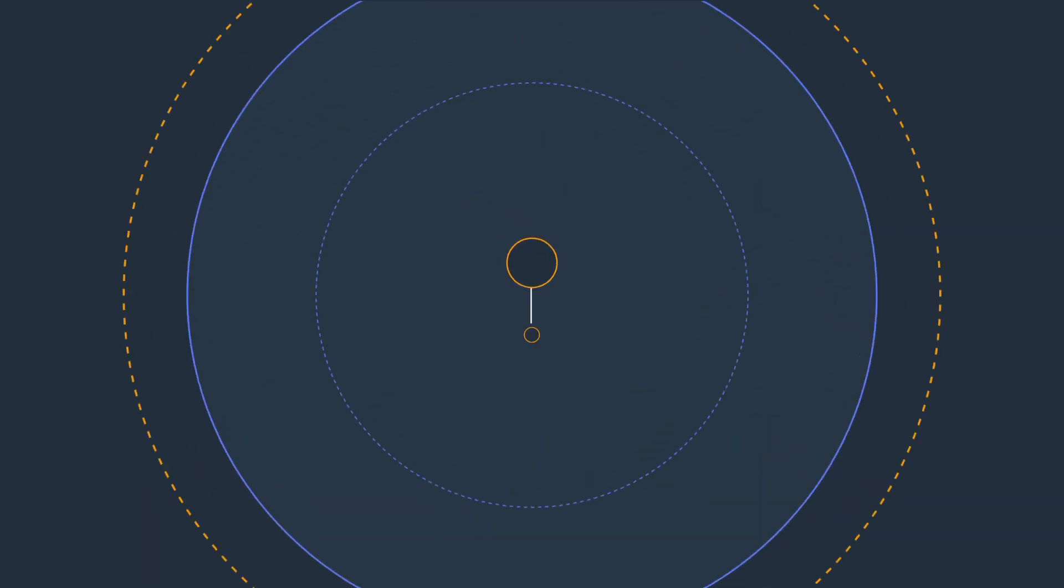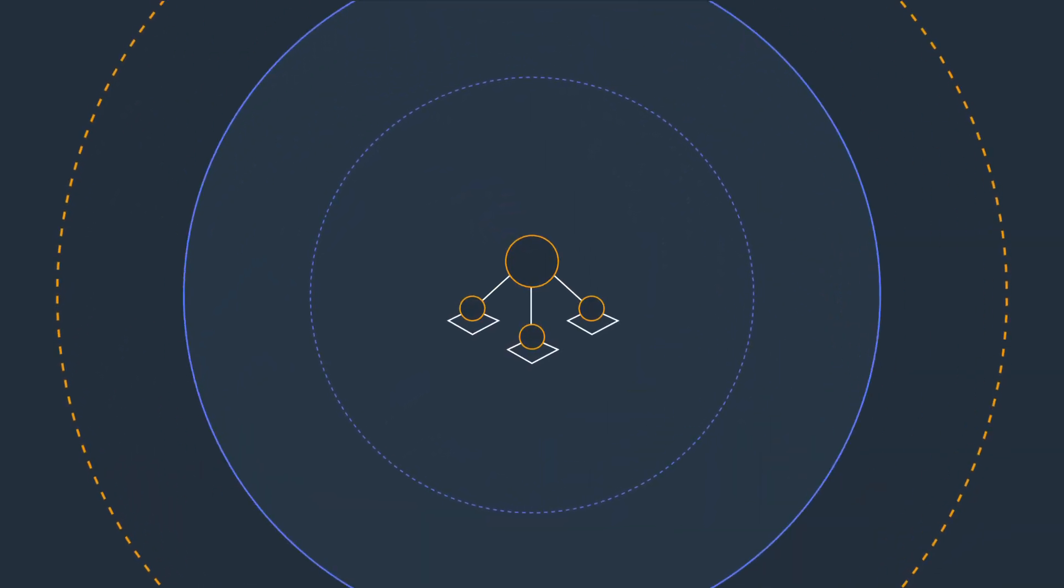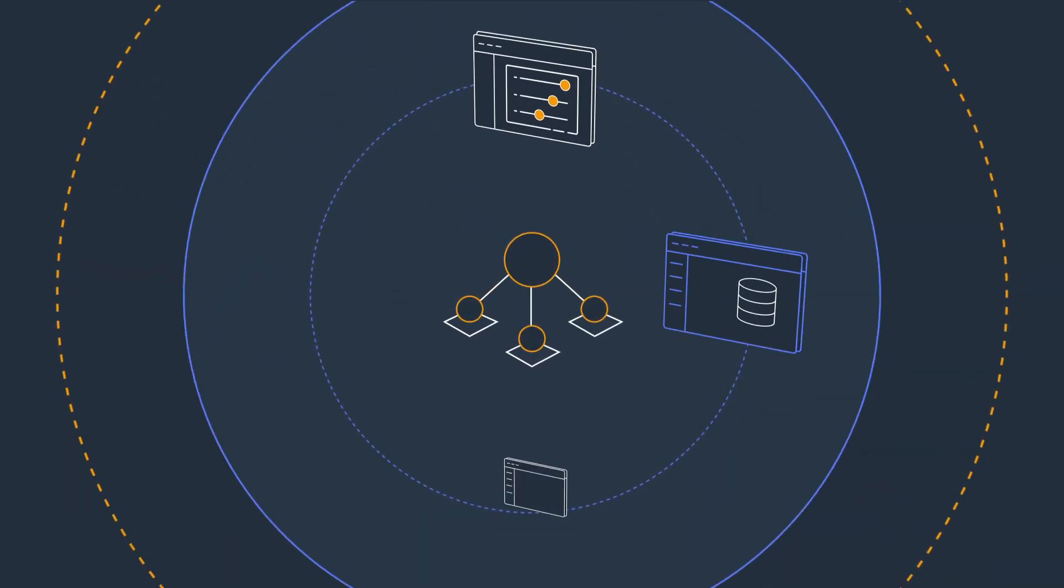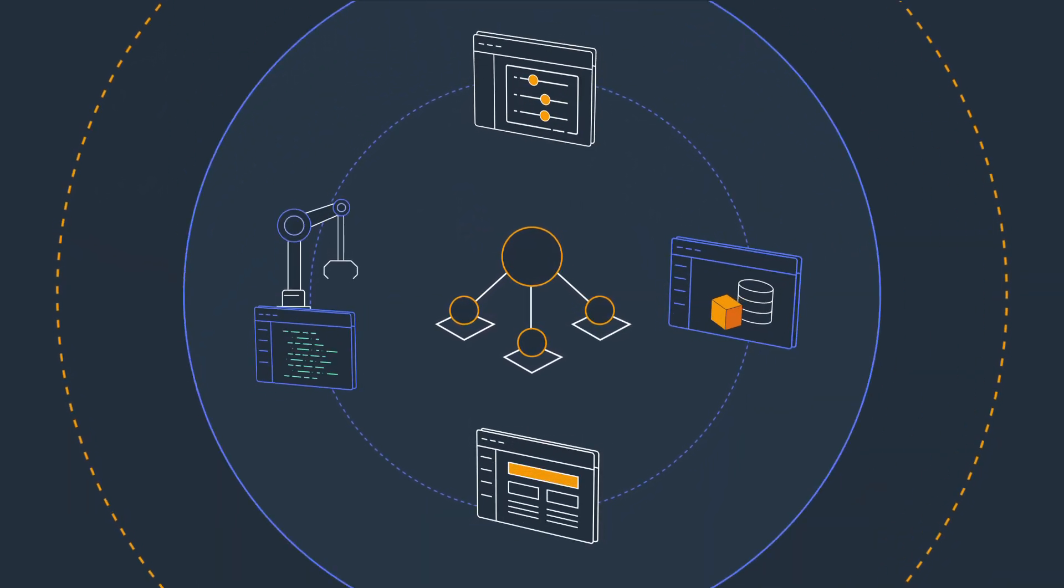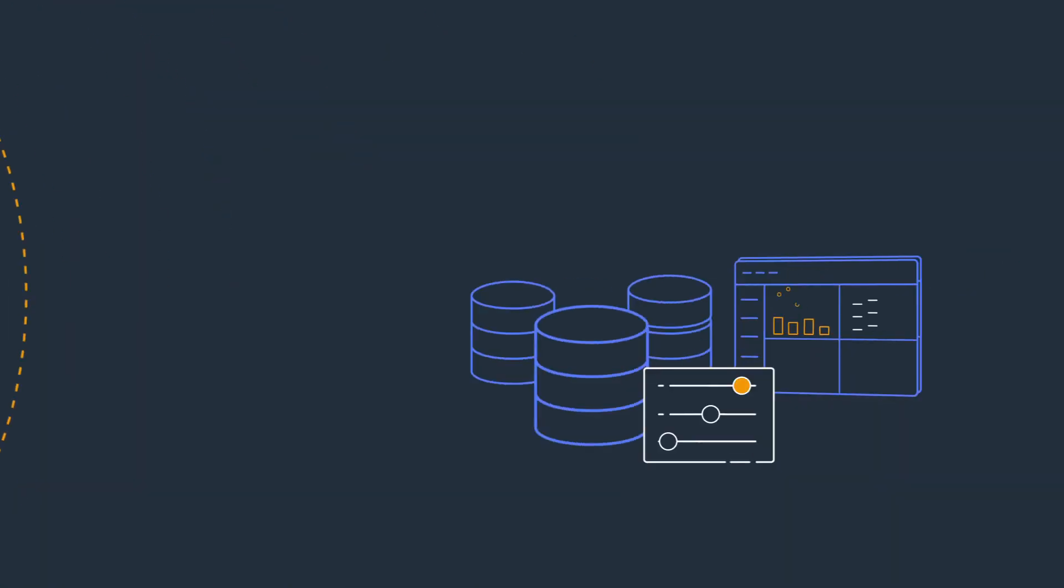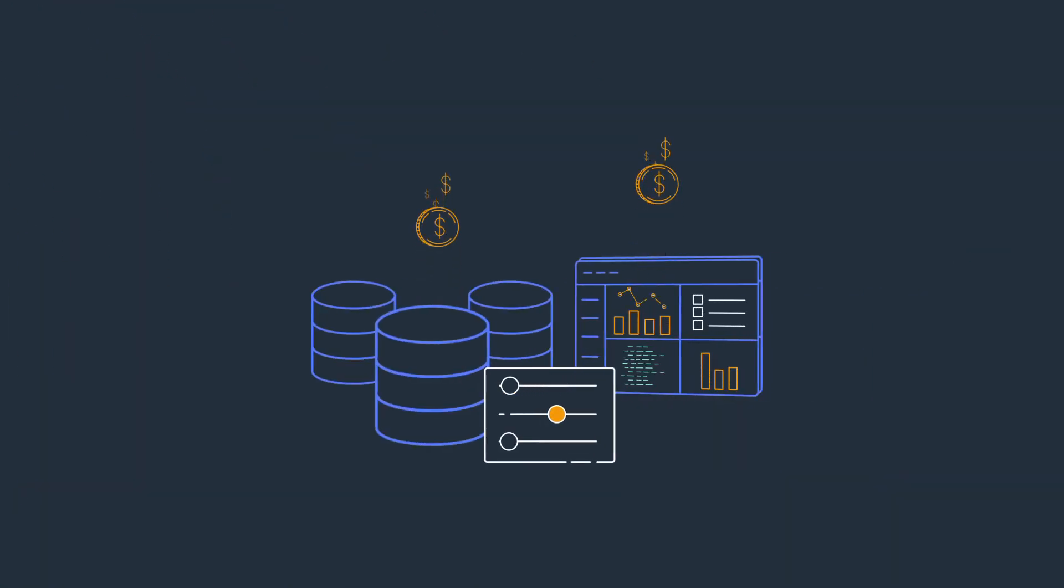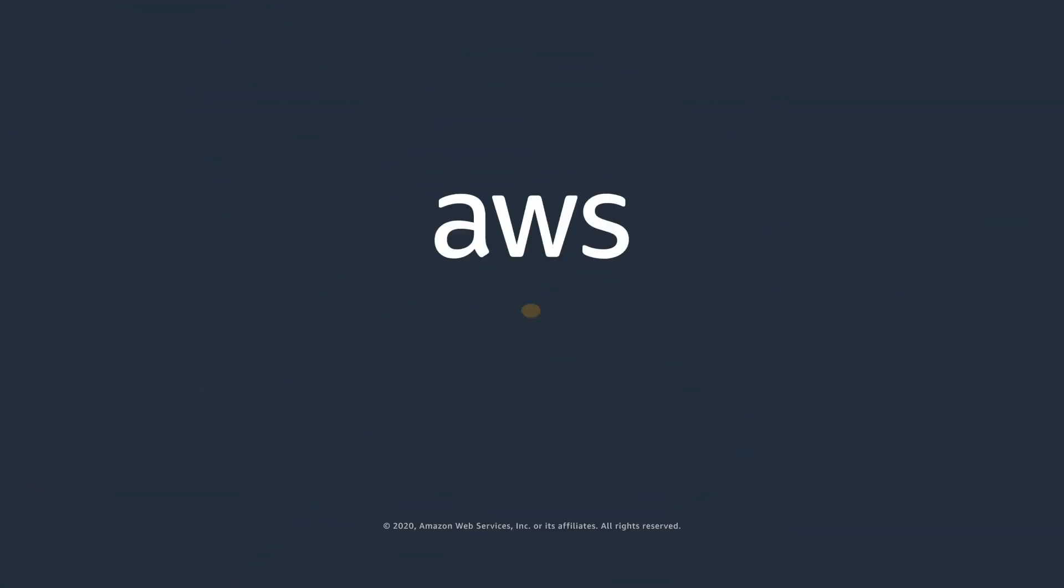With IoT SiteWise, customers can focus on understanding and optimizing operations rather than building costly in-house data collection and management applications. To get started, visit our website.